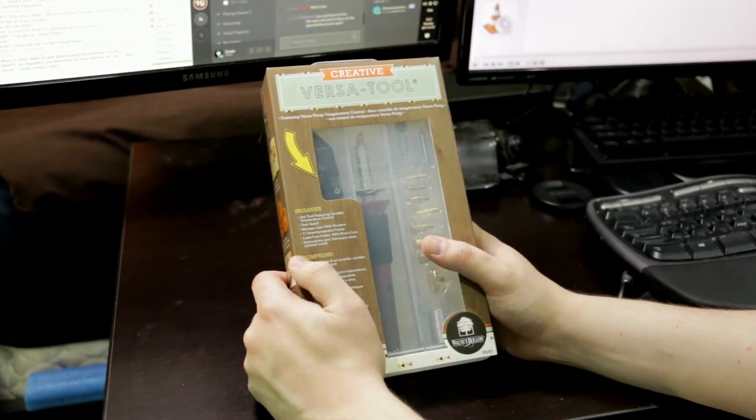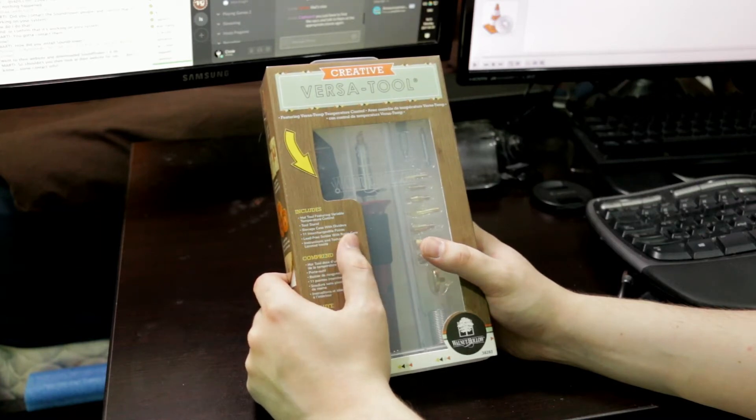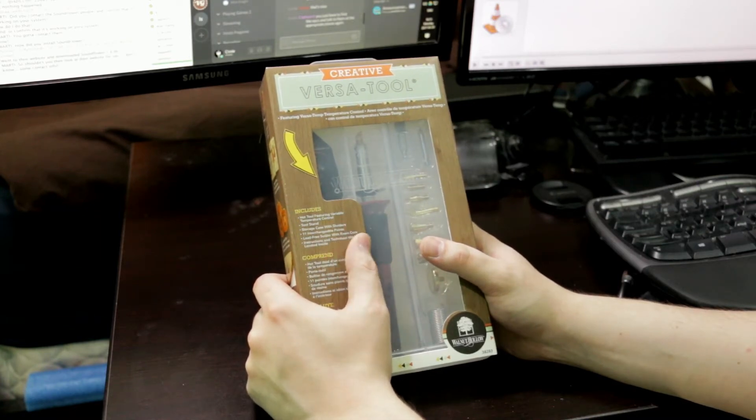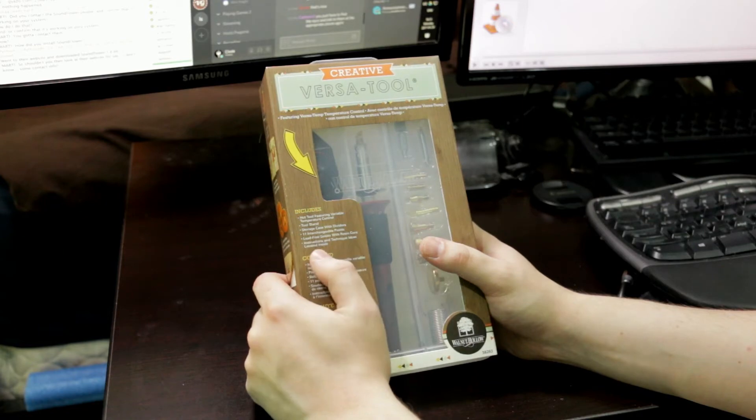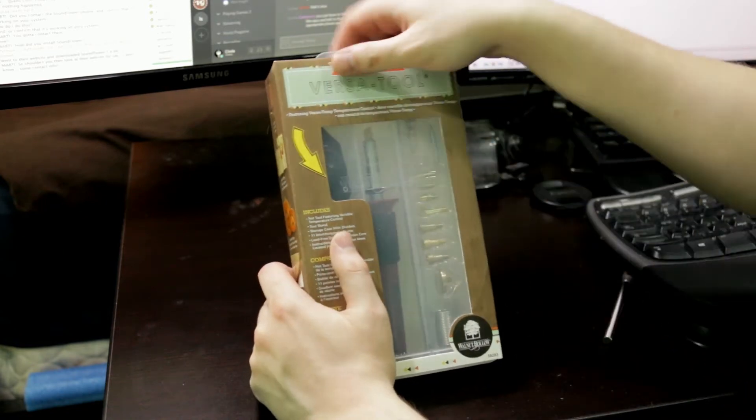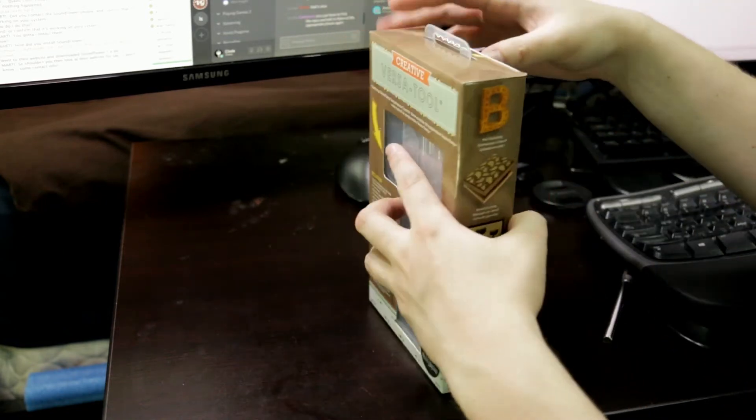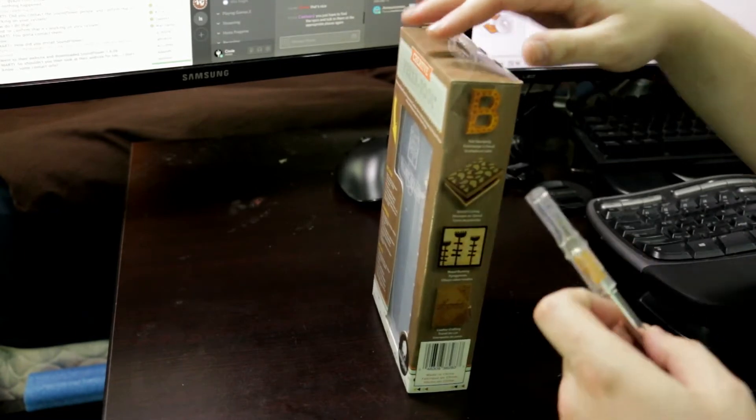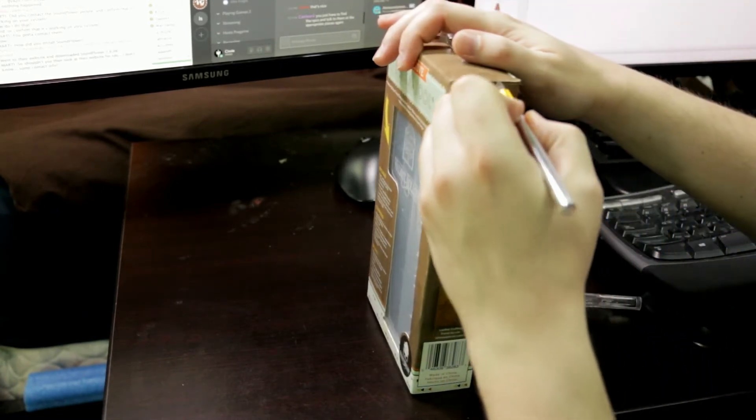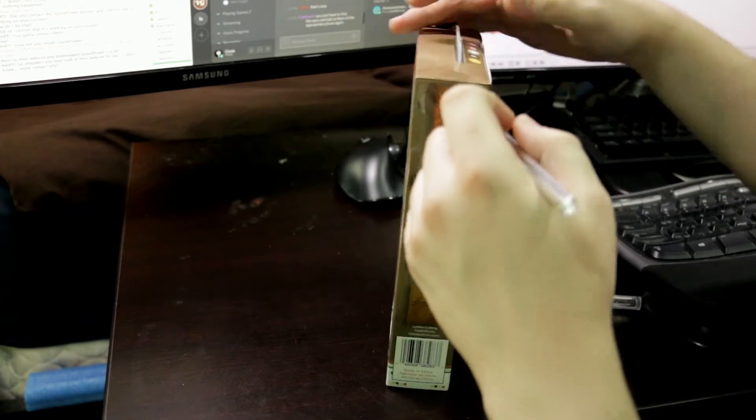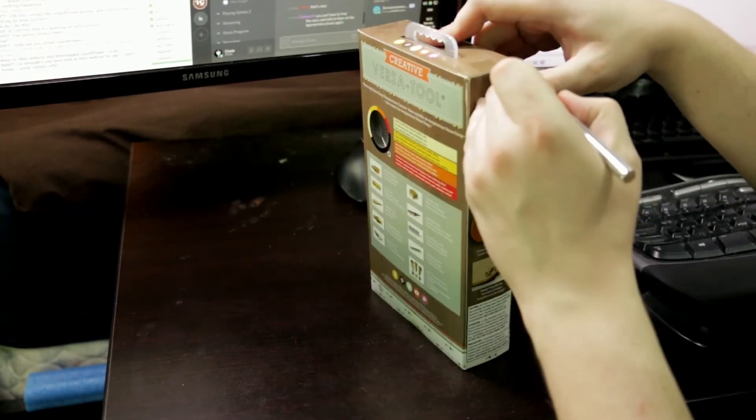11 interchangeable points, which is great. Lead-free solder with rosin core. Instructions and technique ideas. So this is probably for someone who's trying to get into the craft of wood burning or hot stamping. Wood burning.